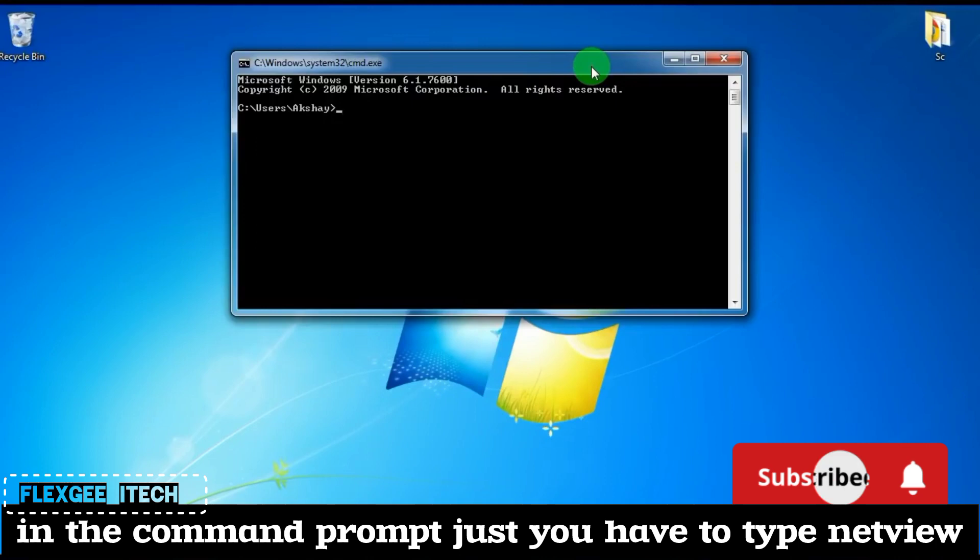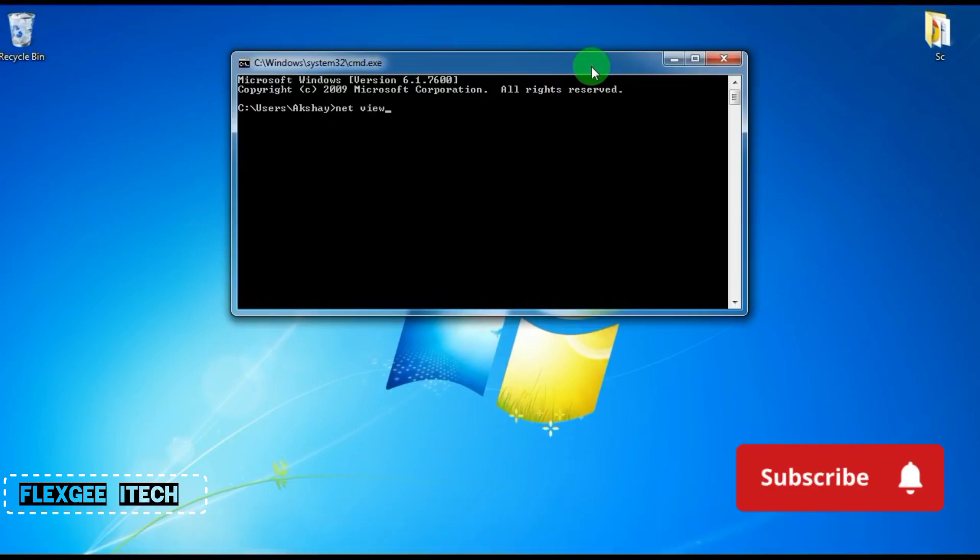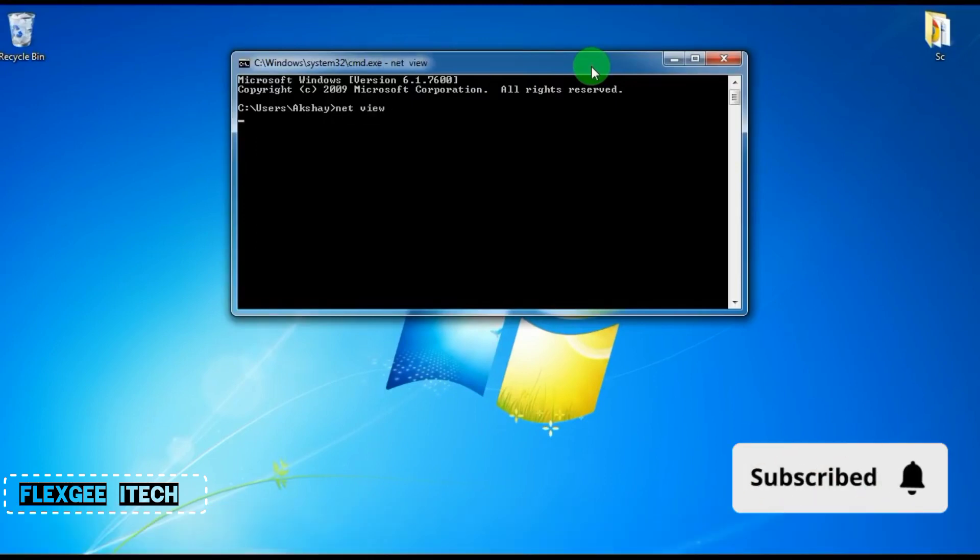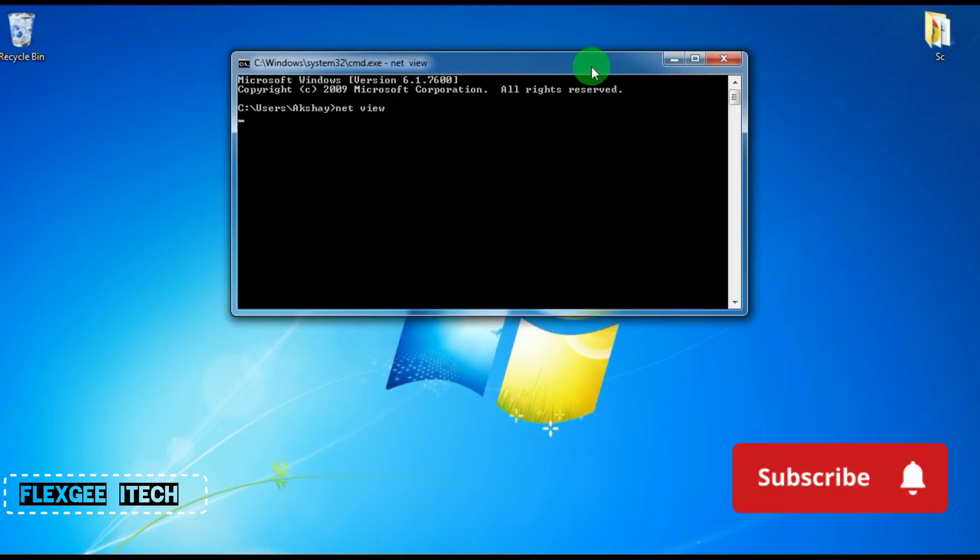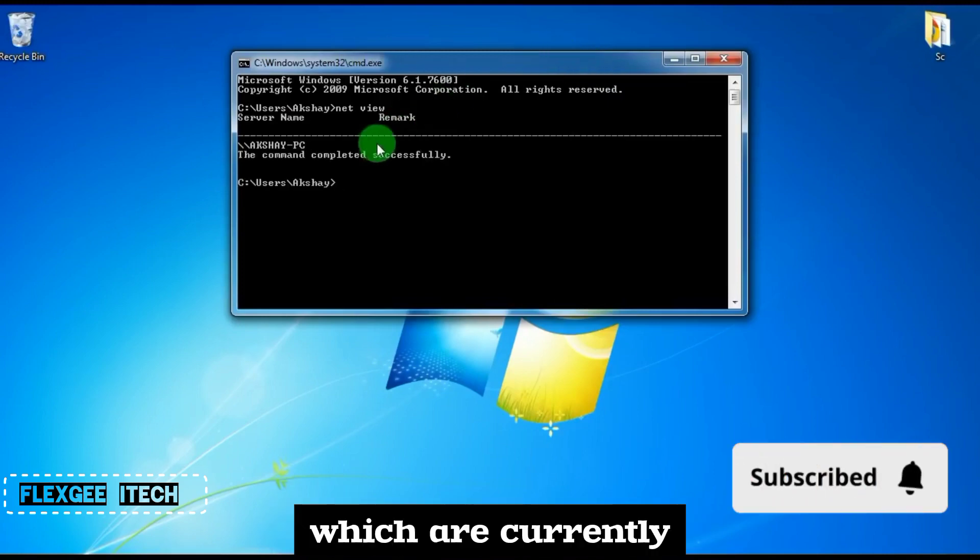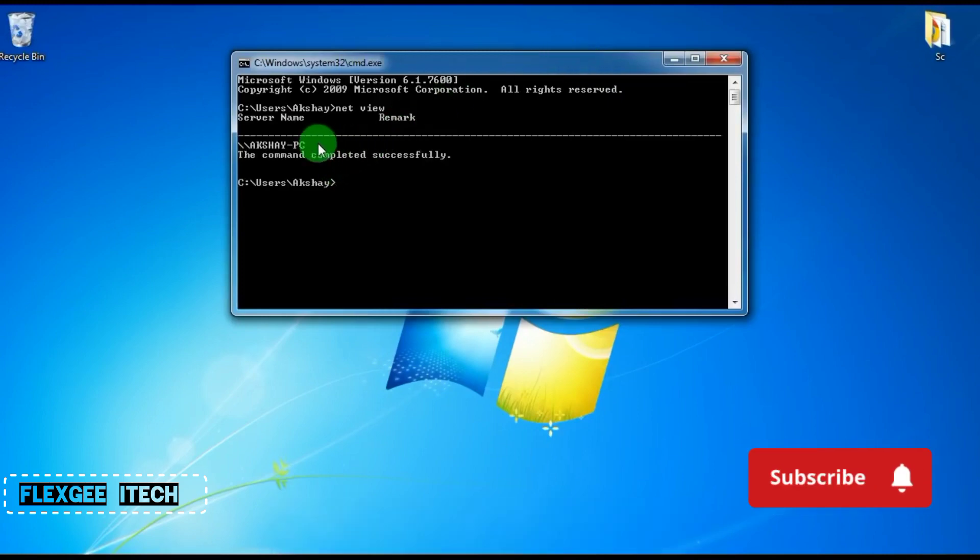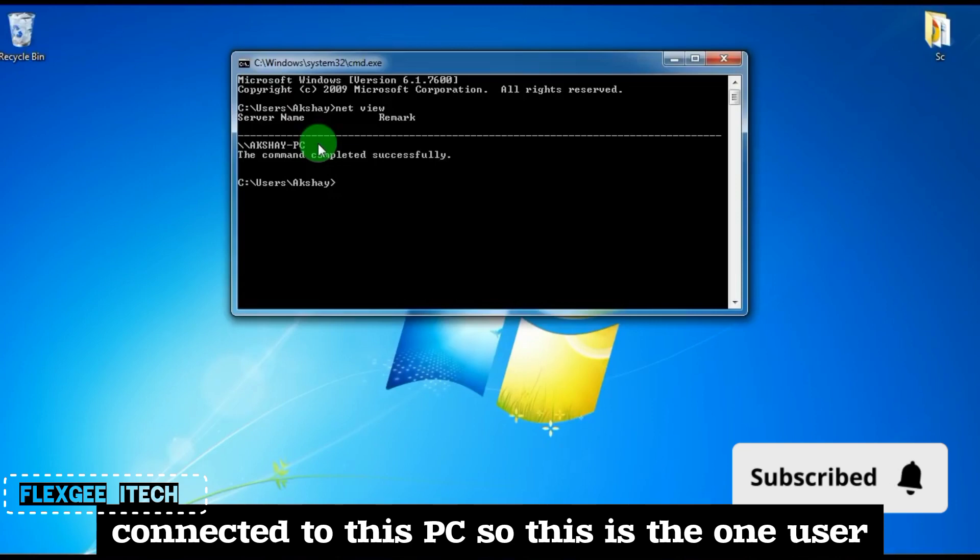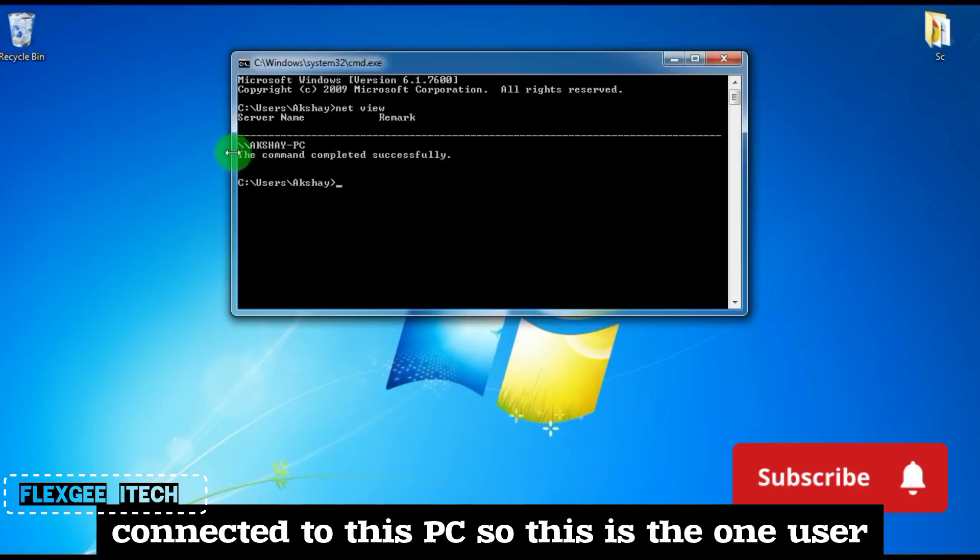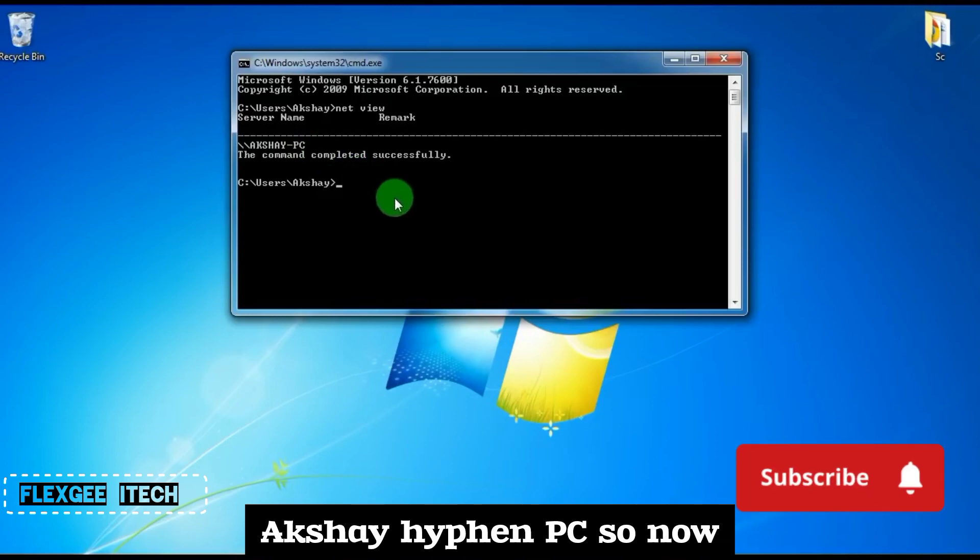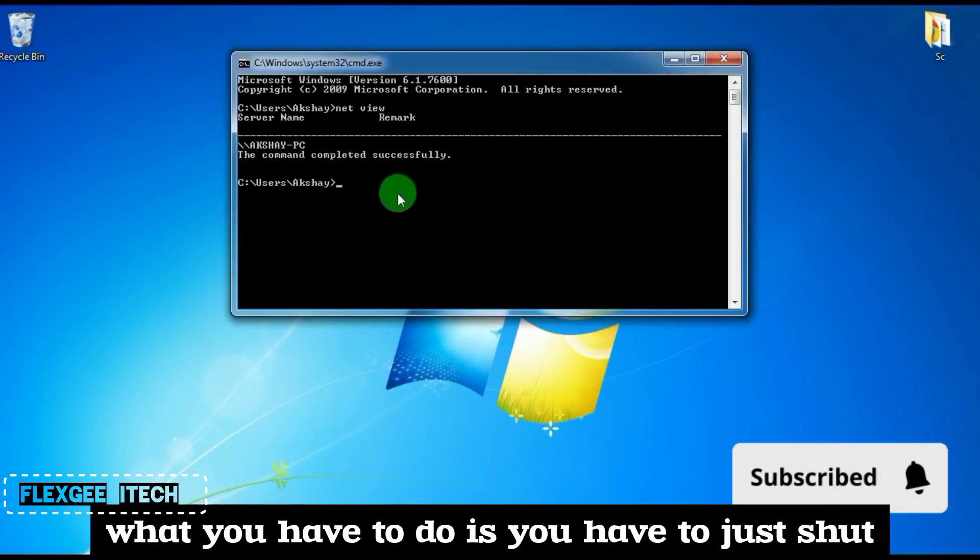type net view. This will show you all the users currently connected to this PC. Here you can see one user, Akshay-PC.